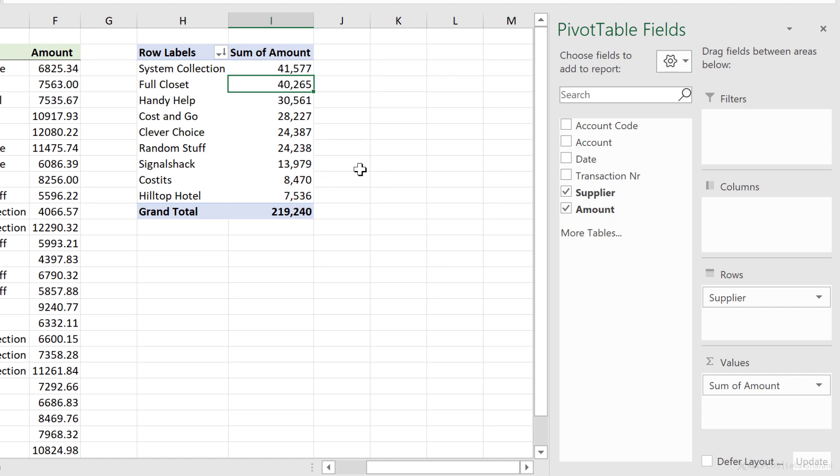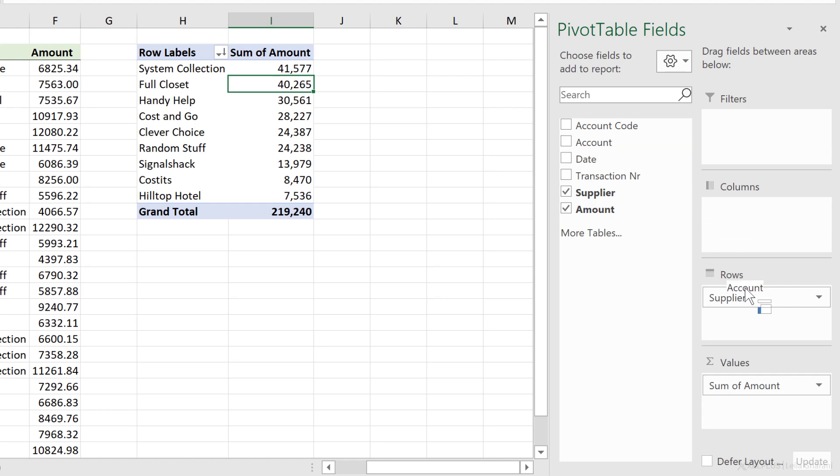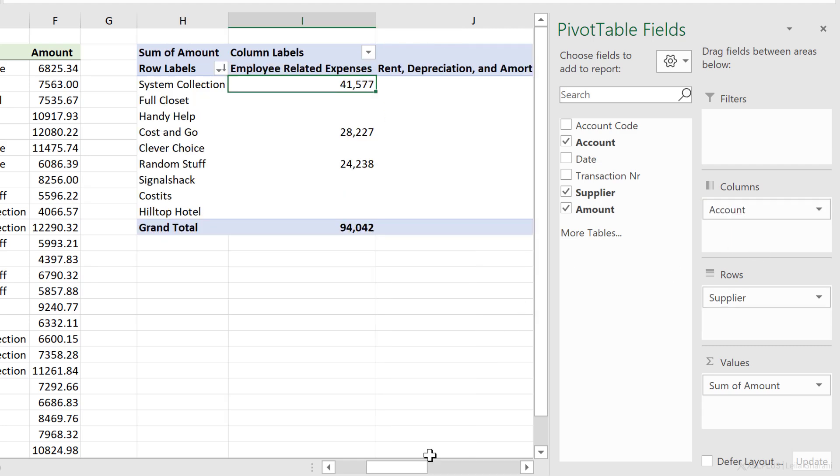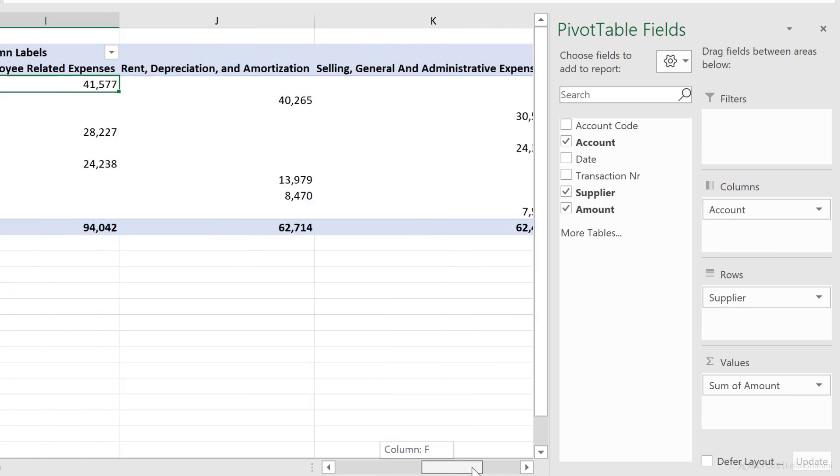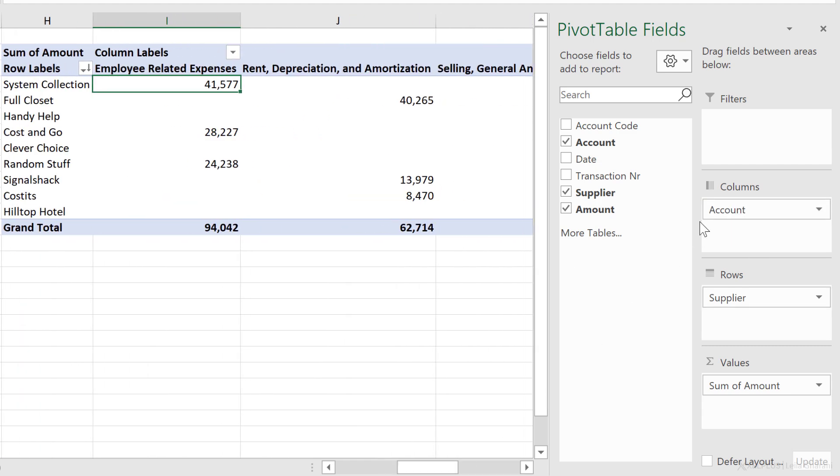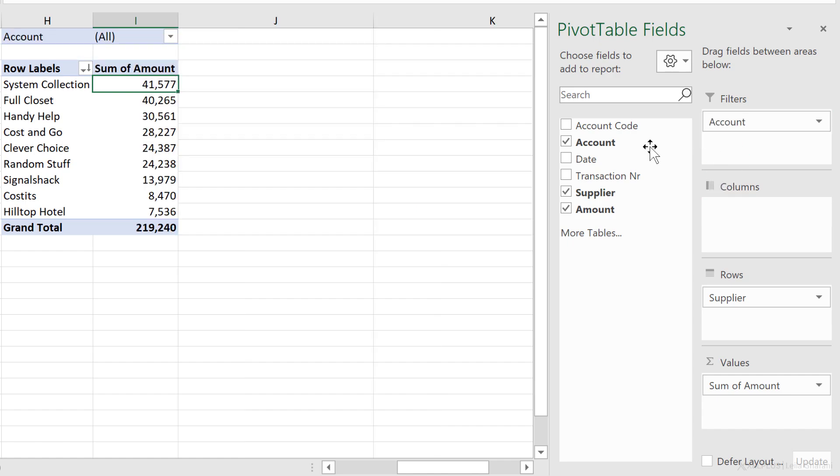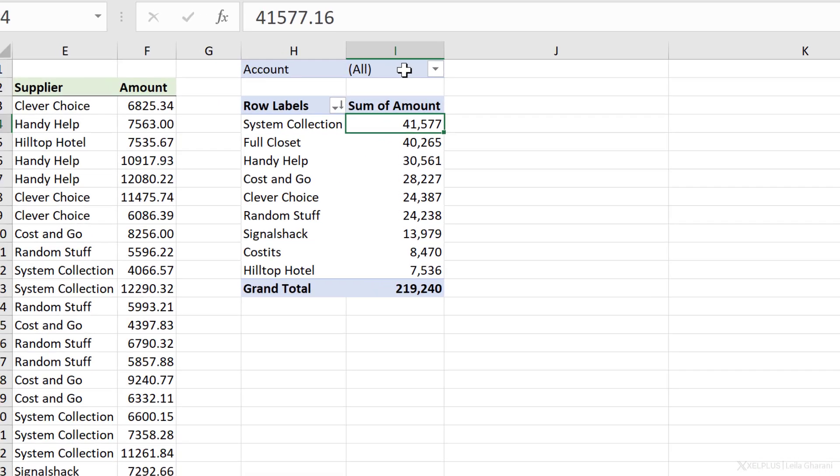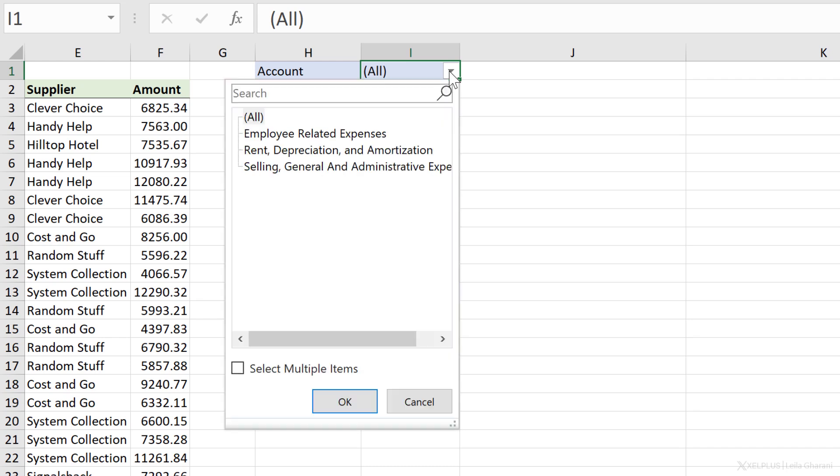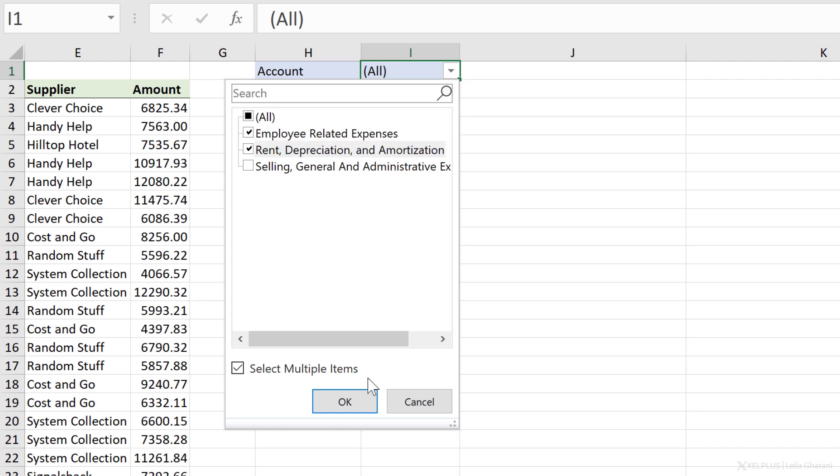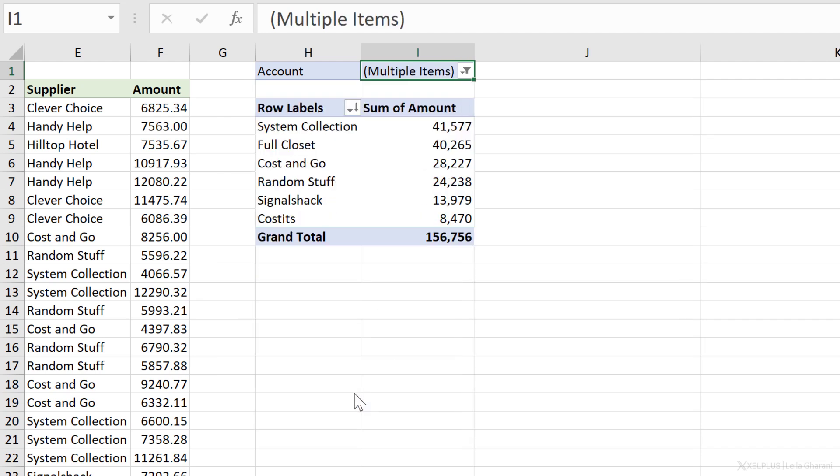In case I want to take a closer look at account by supplier, I just need to drag account to the rows here. If I want, I can also put account in the columns to get a wider report, or I can put account in the filters up here. So I can either take a look at all accounts. I can select multiple accounts or just select a single account.